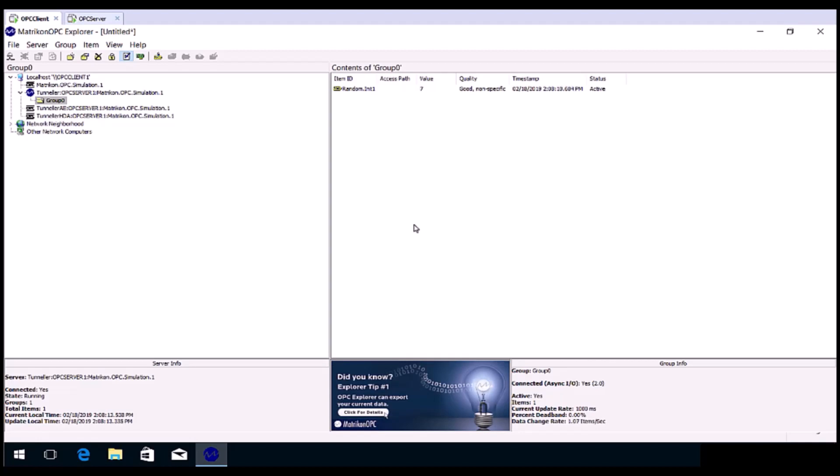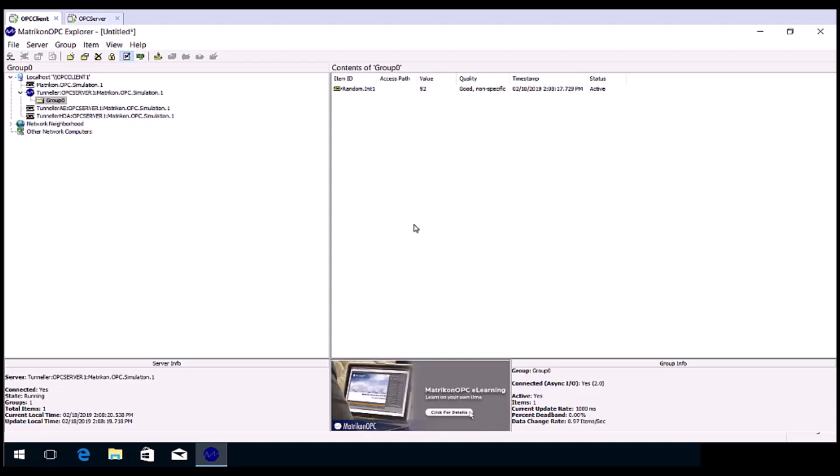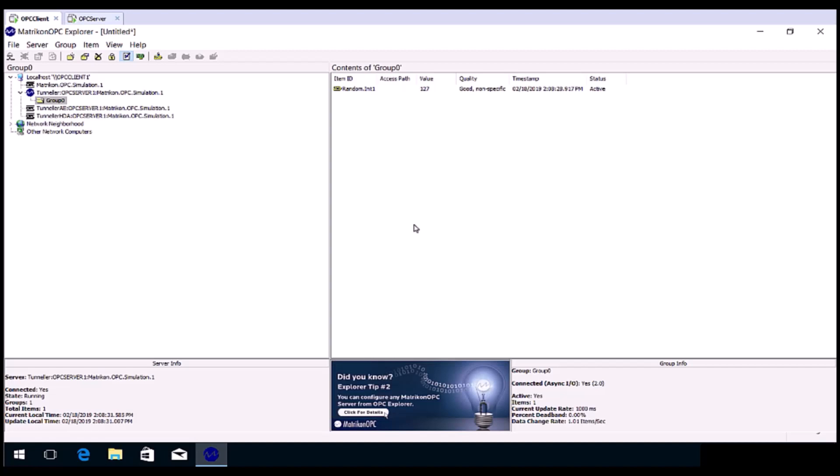If your OPC client requires a host name for the OPC server, be sure to choose local host, or the name of the computer that the software resides on. Remember, Tunneller registers the remote OPC servers as if they are local, so you do not need to specify the details of the remote OPC server, just local host.